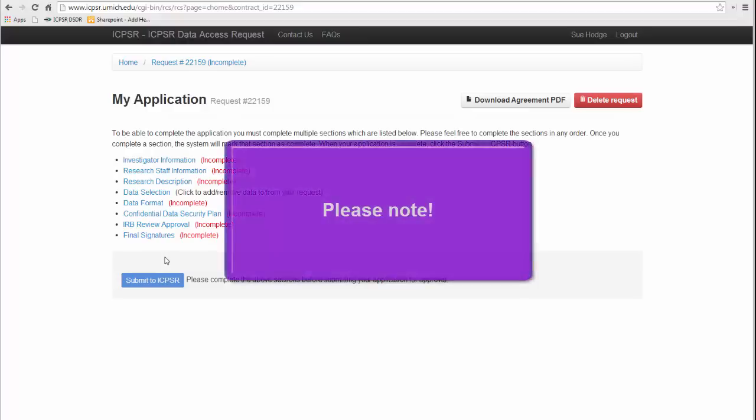Completing the application is a process, and the ICPSR staff members who work with applicants are happy to respond to questions via email. Remember to check the email that you receive when you started your application for their name and email address. You can simply respond to that message if you need help. Submitting an application prior to completion should be avoided as it moves the application into a queue for the staff member and can no longer be edited by the PI.